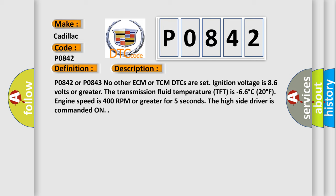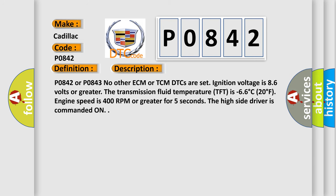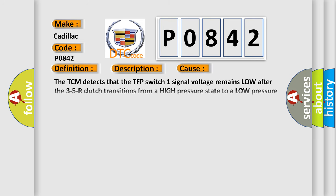This diagnostic error occurs most often in these cases. The TCM detects that the TFP switch one signal voltage remains low after the 3-5-R clutch transitions from a high pressure state to a low pressure state. The TCM counts each incident. The DTC sets when 25 counts are accumulated.